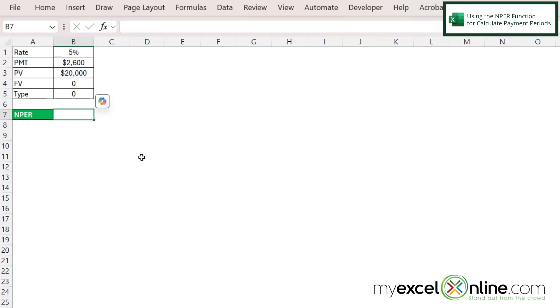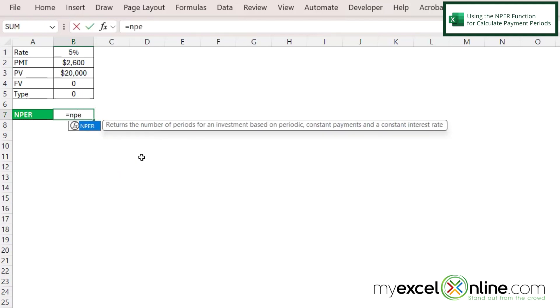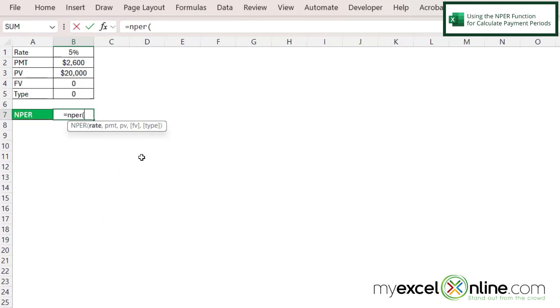If I want to calculate the number of payments that are going to be needed to pay back this loan, I'm going to click in B7 and type equals nPer with a left parenthesis.